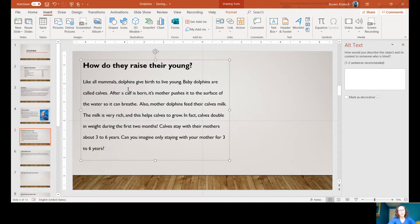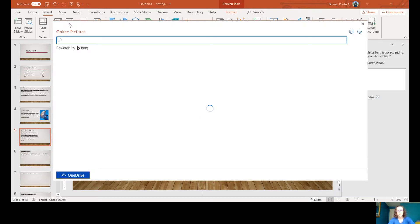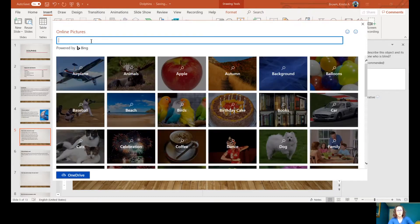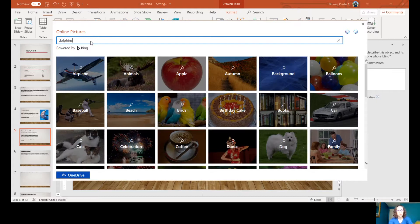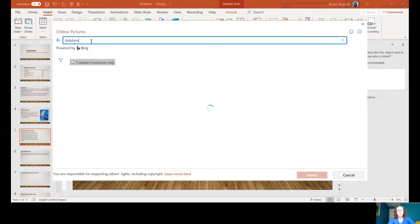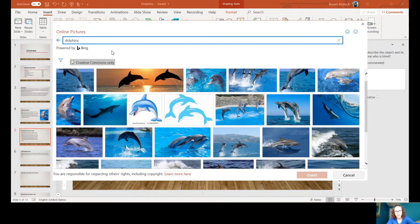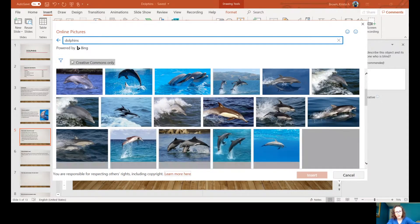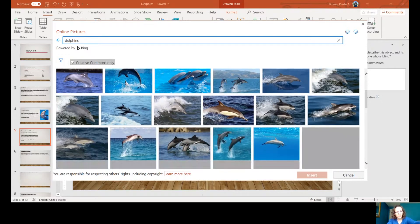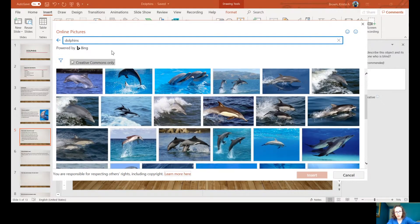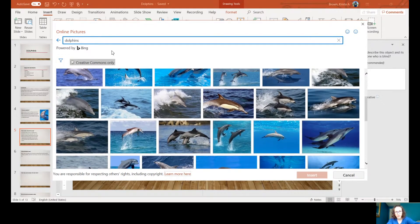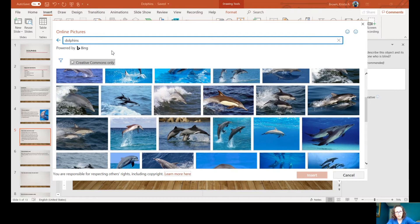I'm going to go to online pictures and type in my animal, dolphins. I'm going to see what comes up. Let's see here, this one was about raising their young.